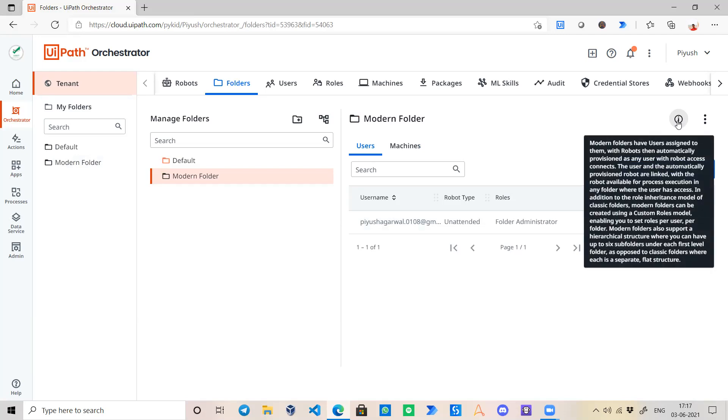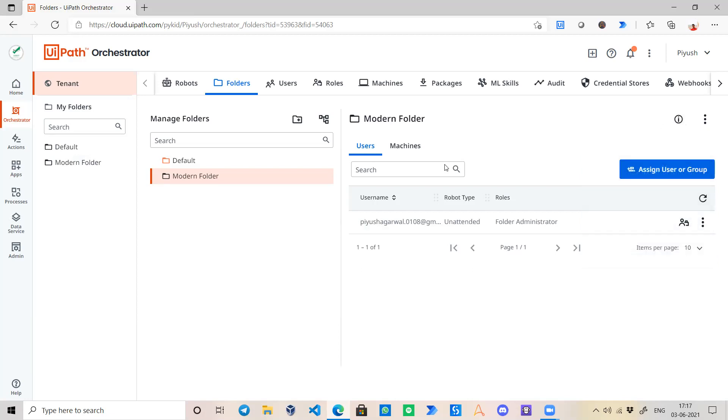If we see its information, it says Modern Folders have users assigned to them with robots that automatically provision. Any user with robot access connects. That means there is no need to create any kind of environment or robot to use these Modern Folders. They will simply check if there is any bot available for functioning on which machine and it will execute them.